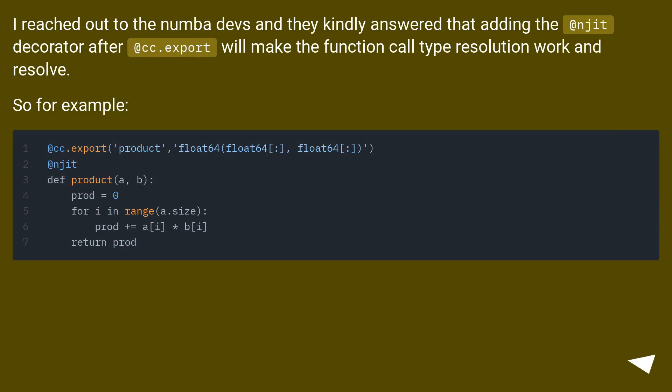I reached out to the Numba devs and they kindly answered that adding the @njit decorator after @cc.export will make the function call type resolution work and resolve. So for example: